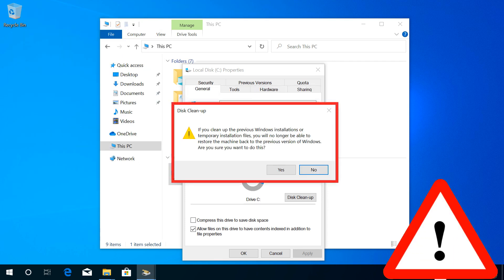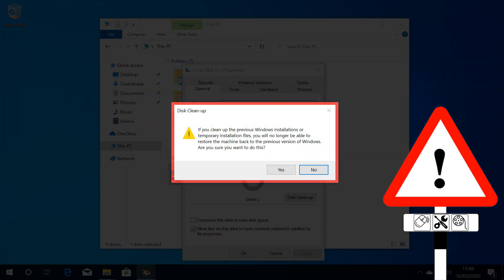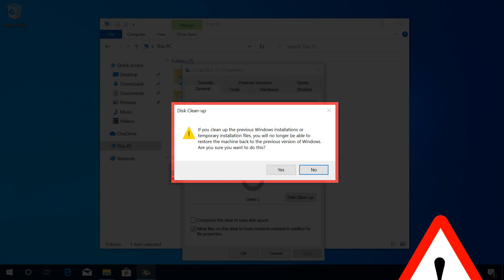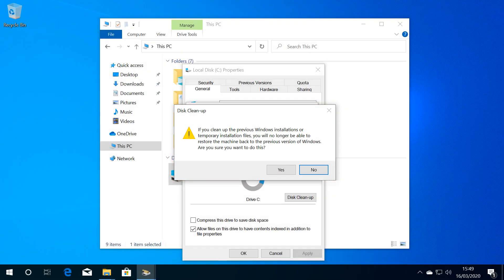Be aware of the consequence of this deletion. You won't be able to roll back to your earlier version of Windows, so you should only perform the deletion if you're confident that your current installation is stable and meets your needs.